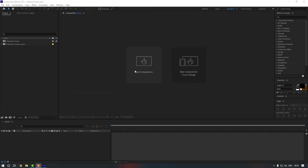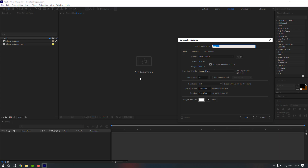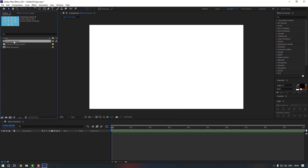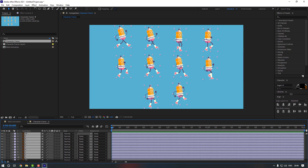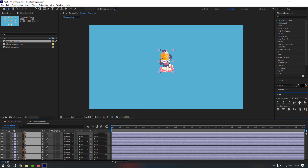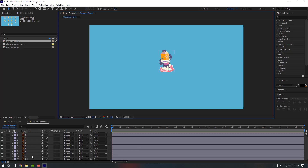Let's create a new composition — click here and rename it to 'walk animation'. Keep the settings and click OK. Now double-click the character frame, check all the layers, go to the Align panel, and move them all to the center.